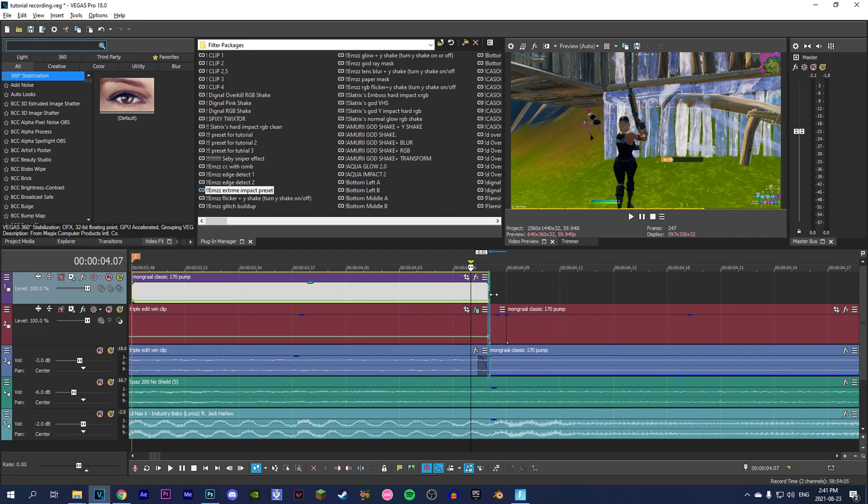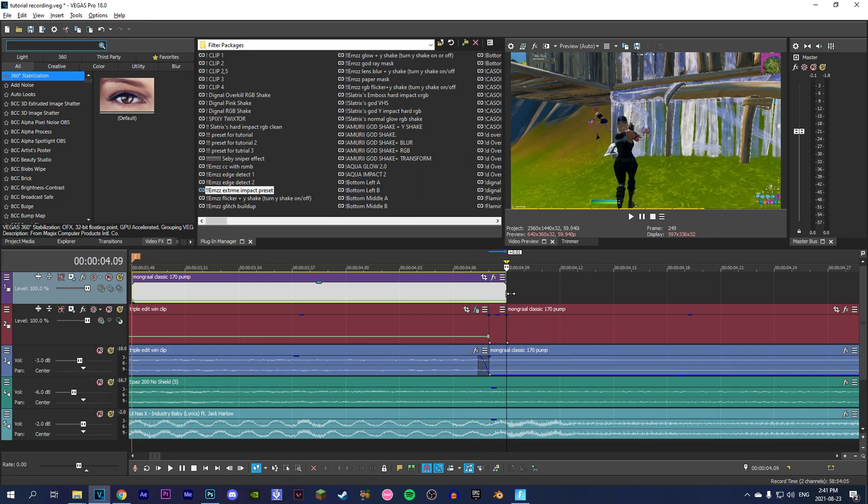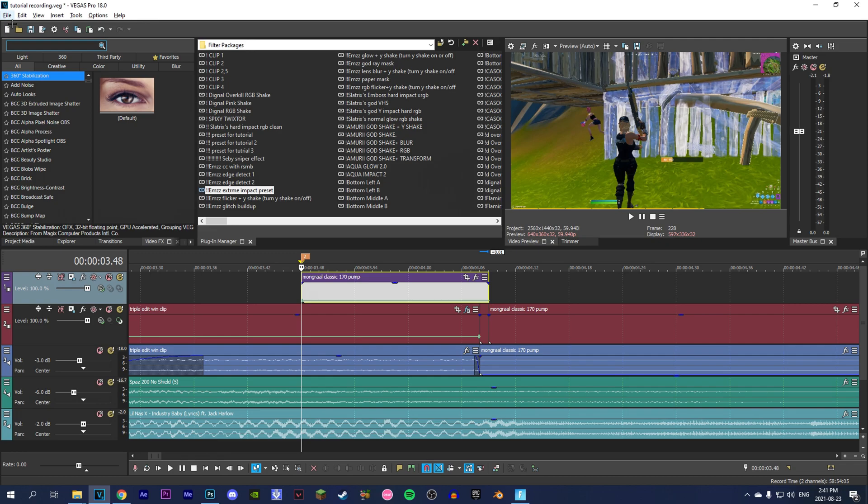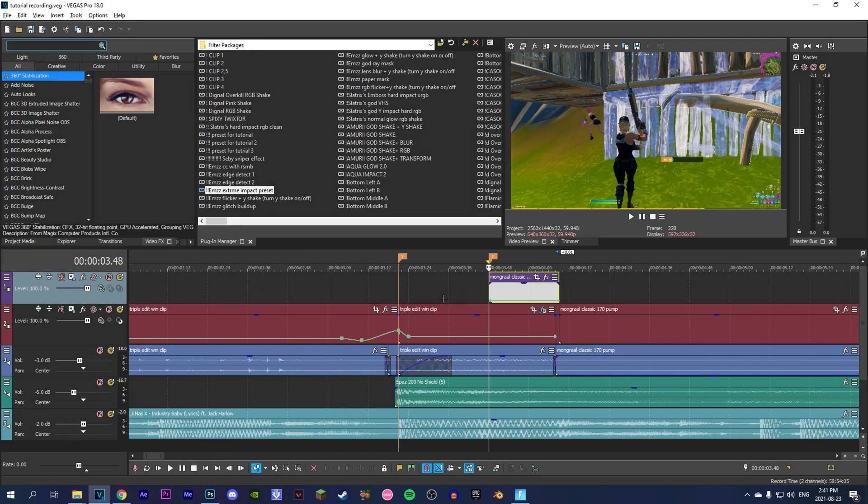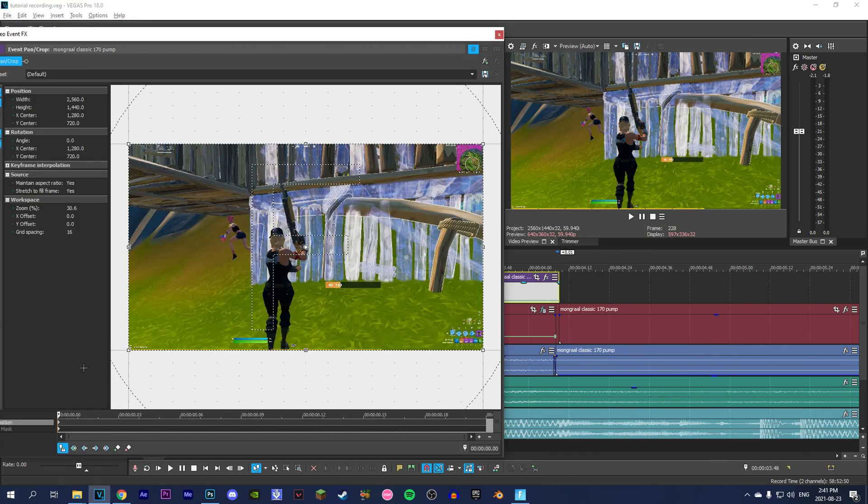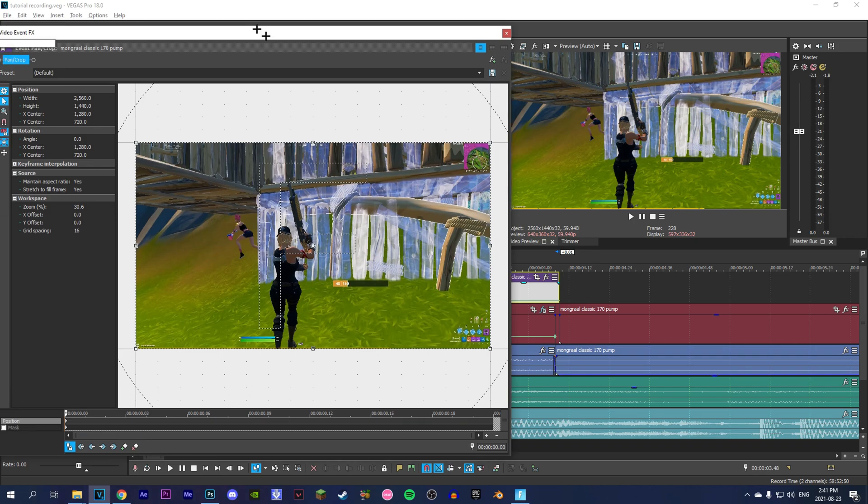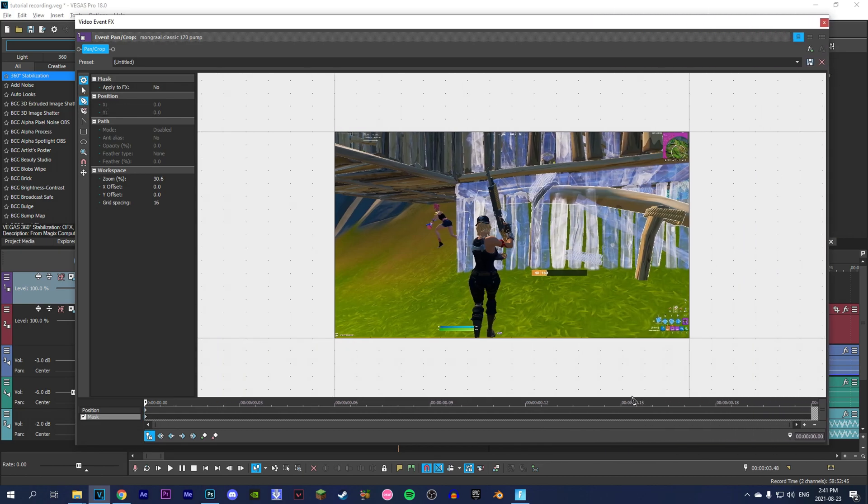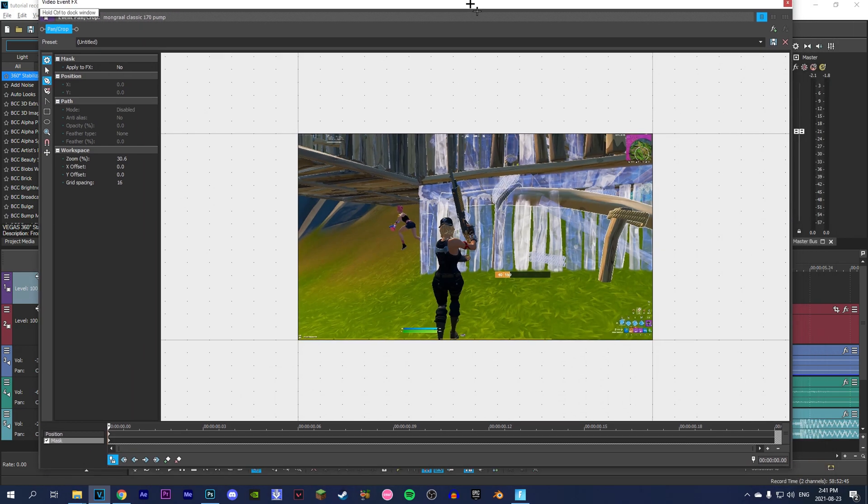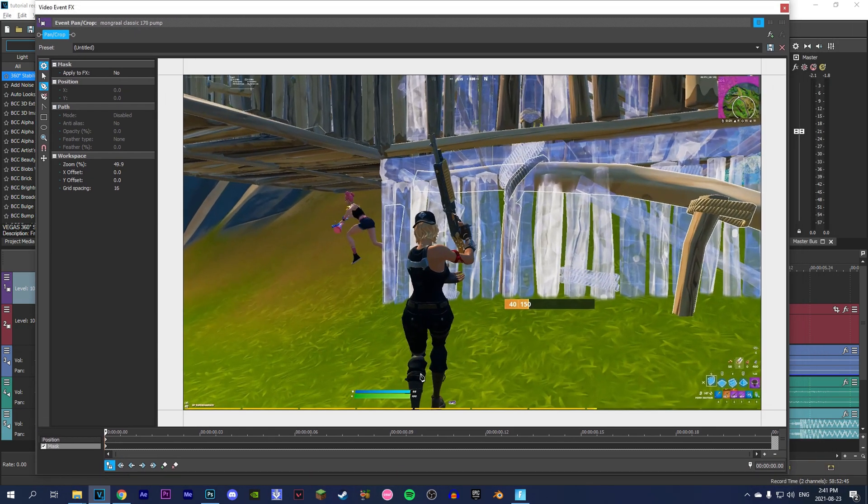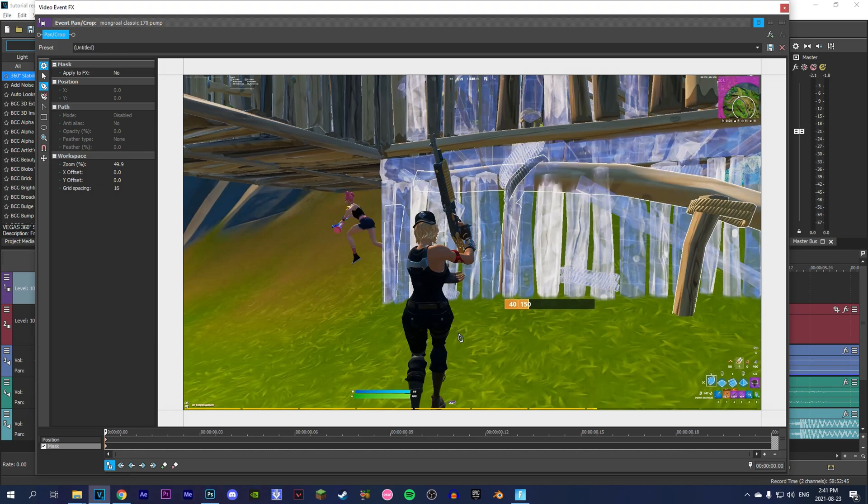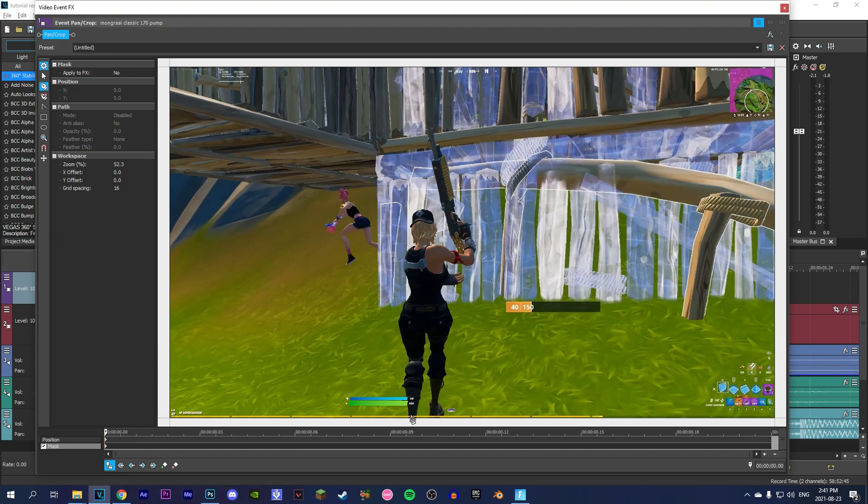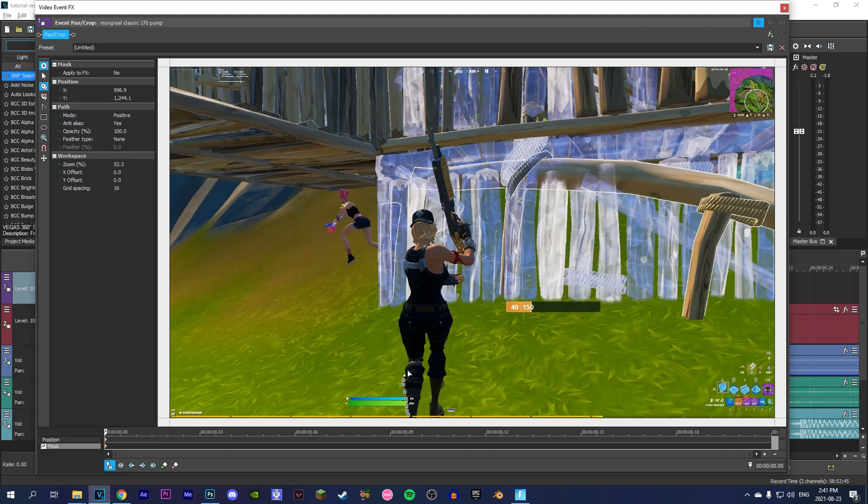Now what you're going to do - this is the annoying part - go into Panning Crop, click on Mask, make sure this one's selected, Anchor Creation Tool. I'm just going to make this a lot bigger so it's easier to mask, and then you're just going to mask all around it. Take your time because the more time you take, the better it'll look. I'll see you when I'm done masking.